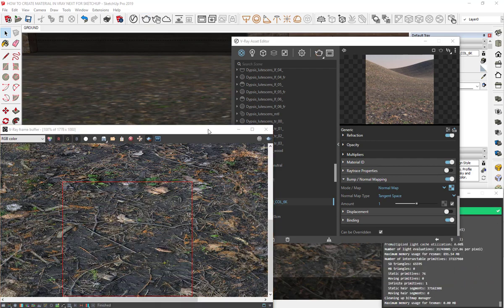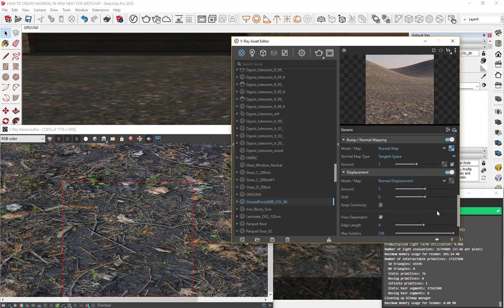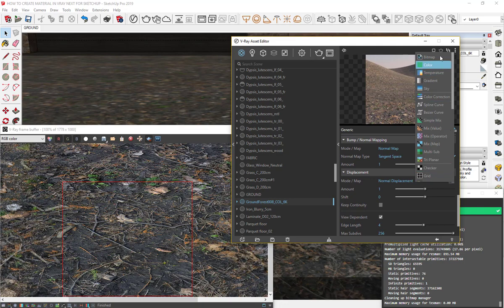Click on displacement and turn it on. In the texture slot, choose displacement map.